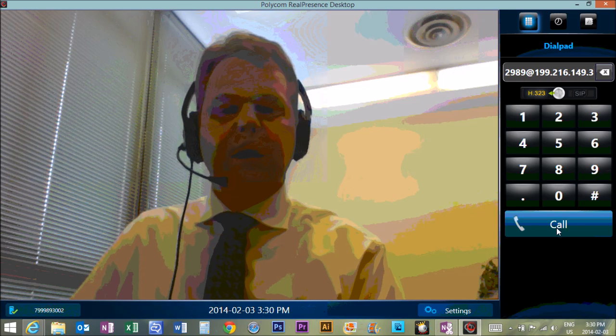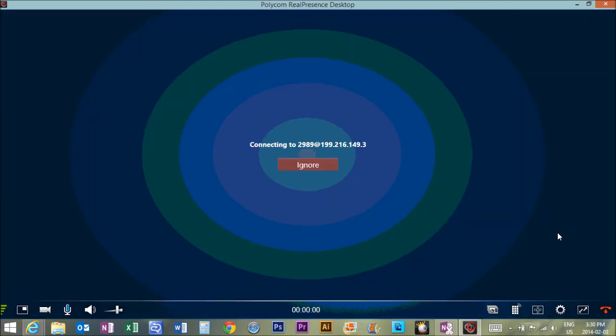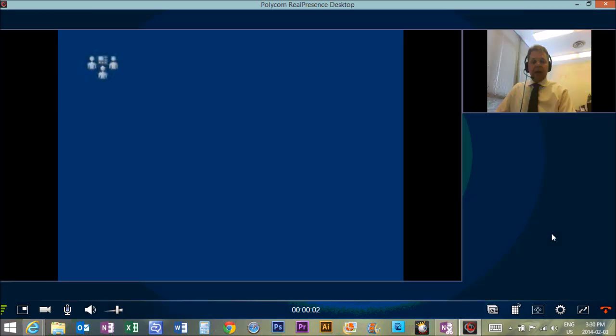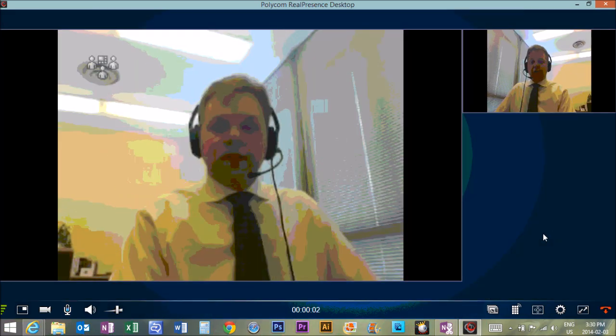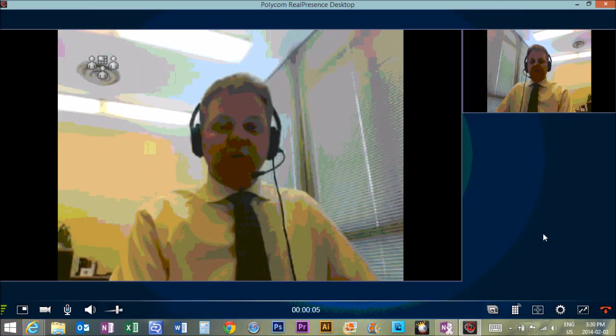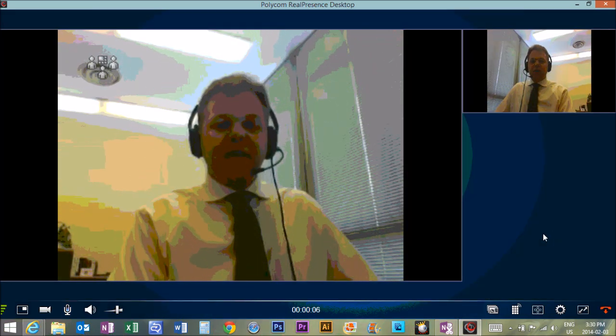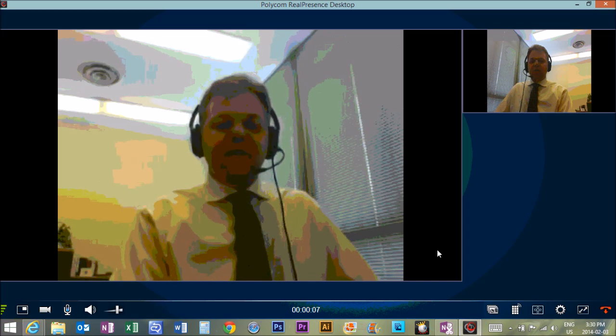So if you're all alone, you've got nobody else to test with 2989 at symbol 199.216.149.3. Then we're going to hit call, it's going to dial and if all goes well.